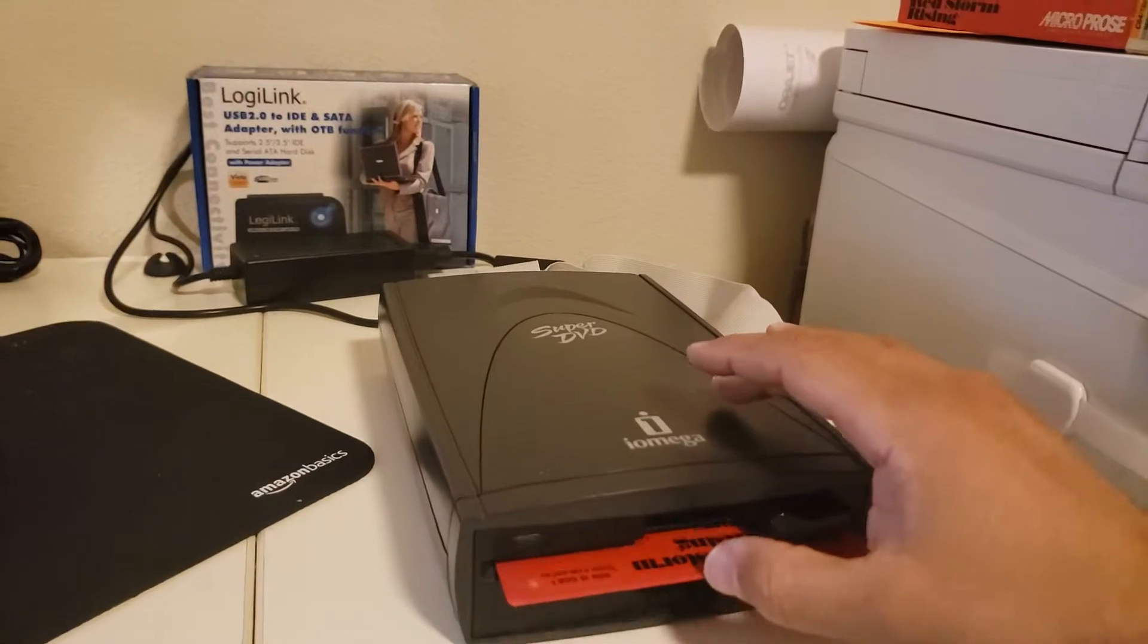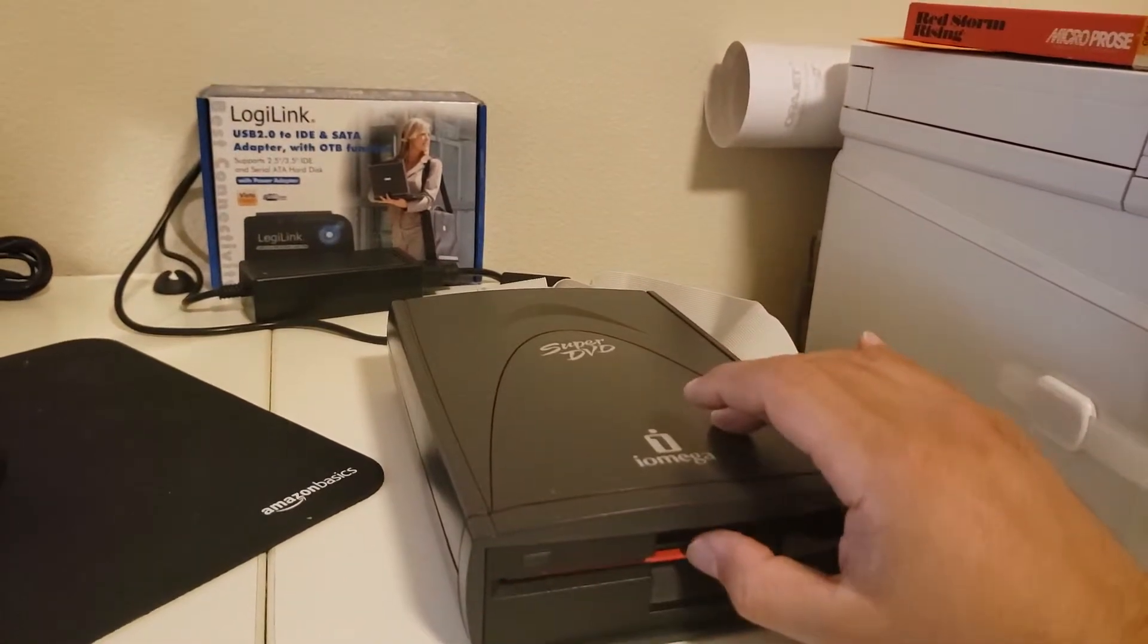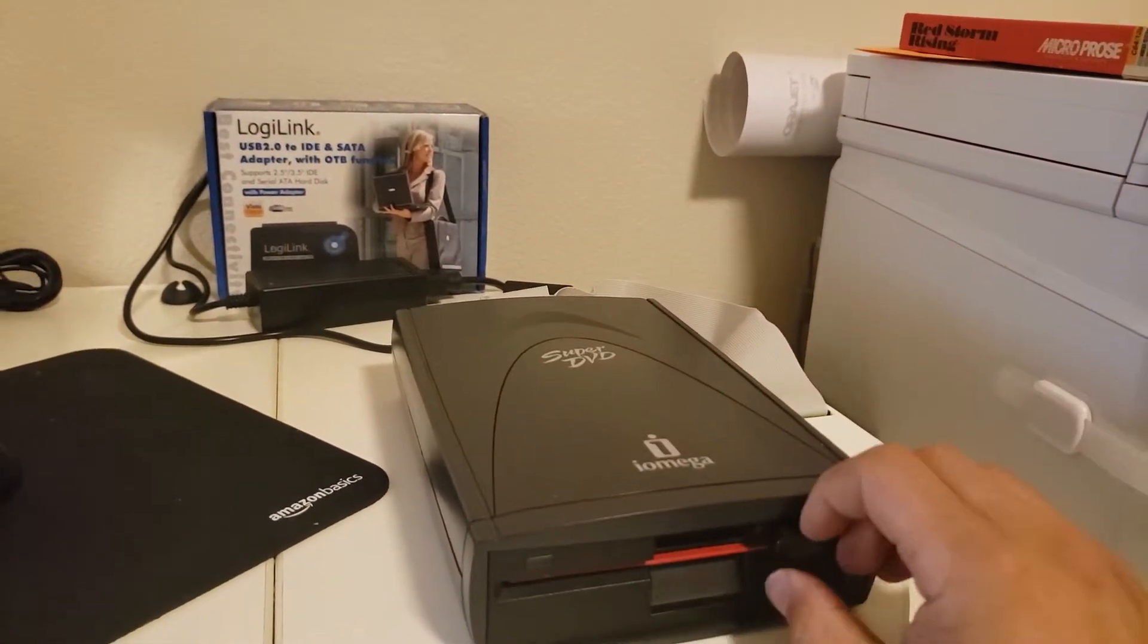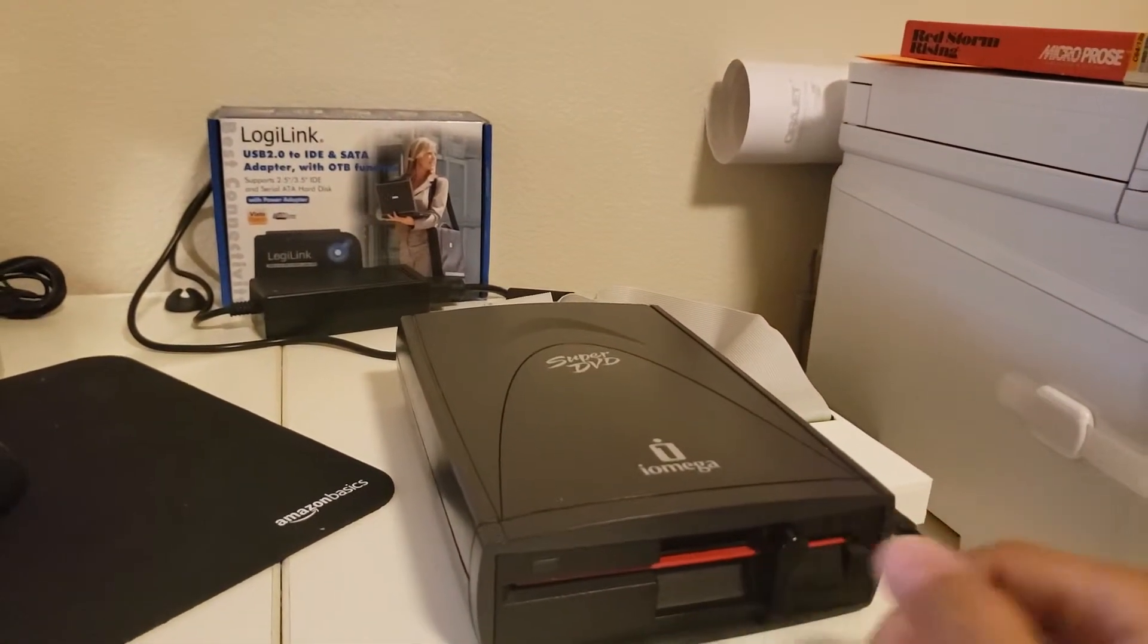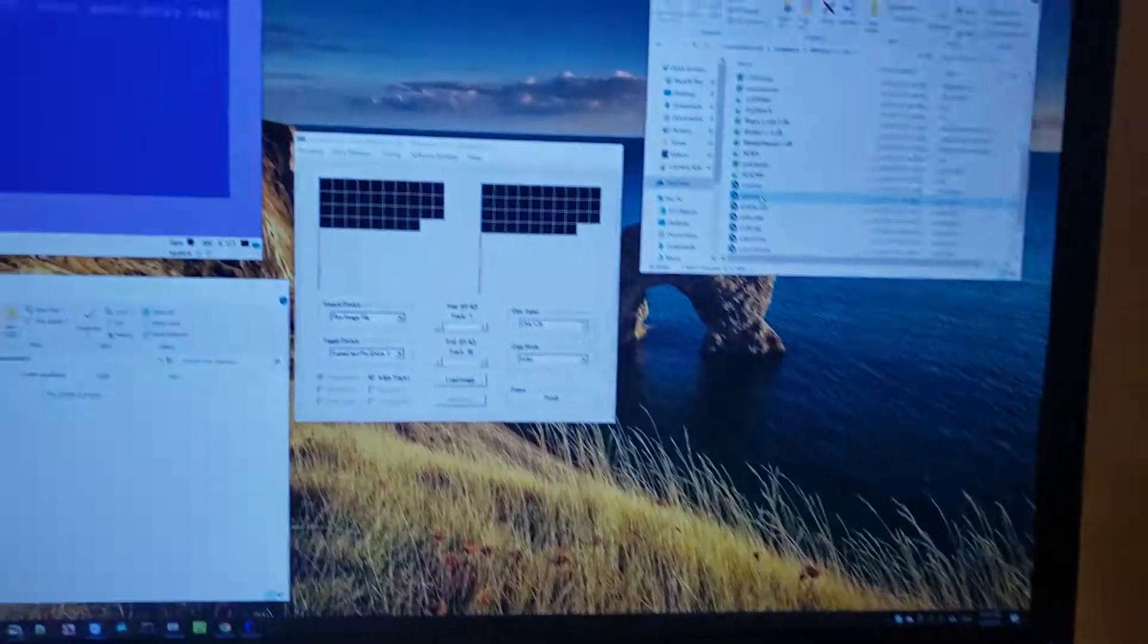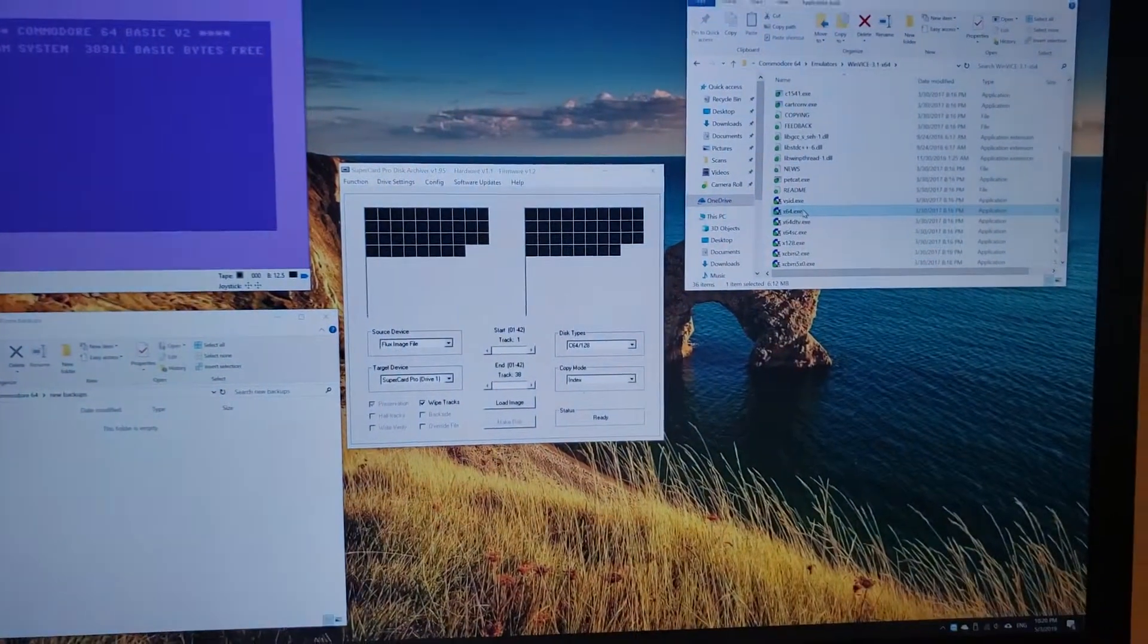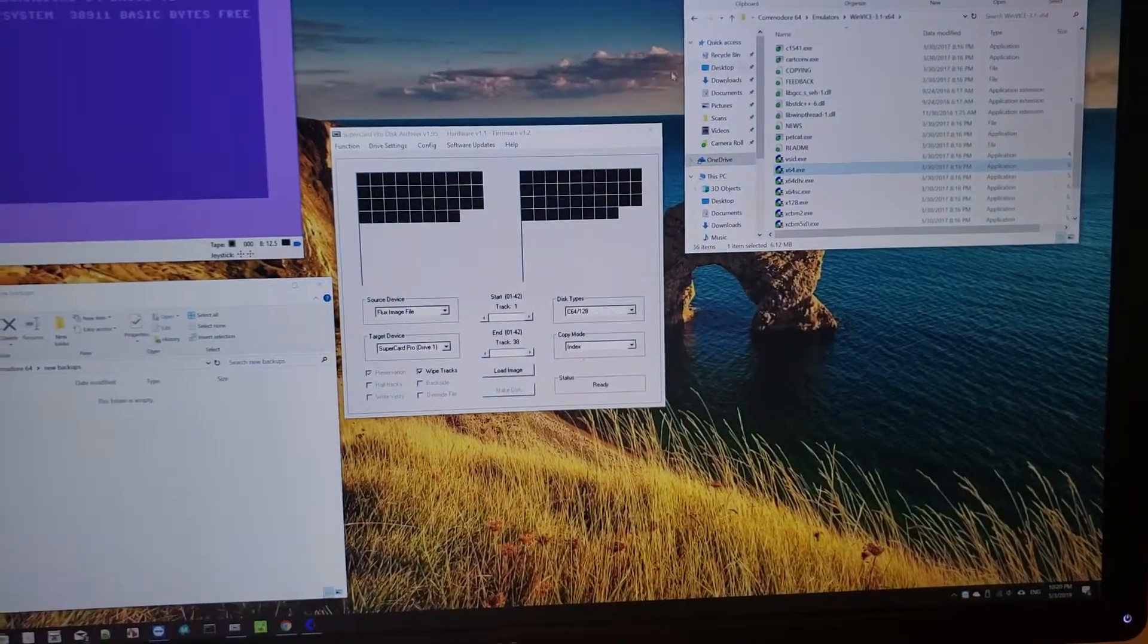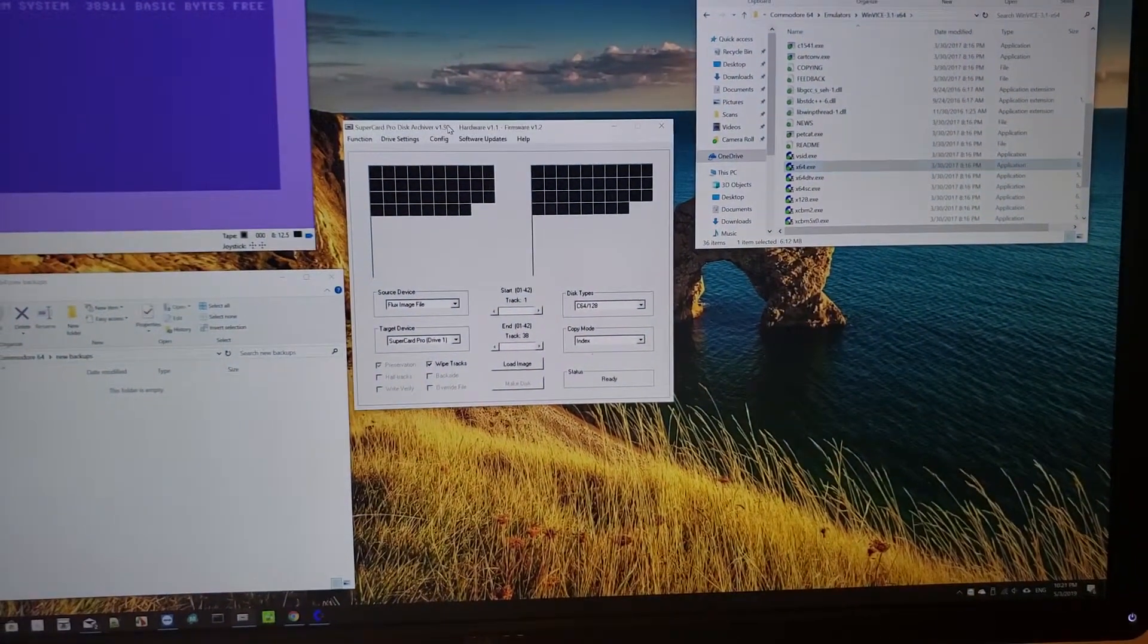So I'm going to show you how I went through the whole process. I'm going to put in my disk over here, lock it, and this is the software that came with the Super Card Pro.